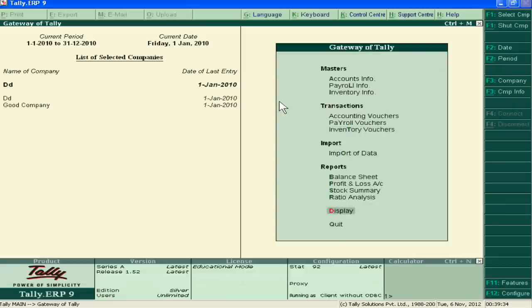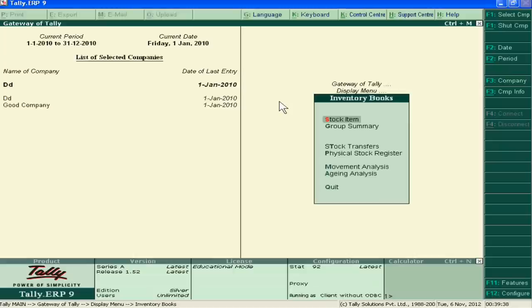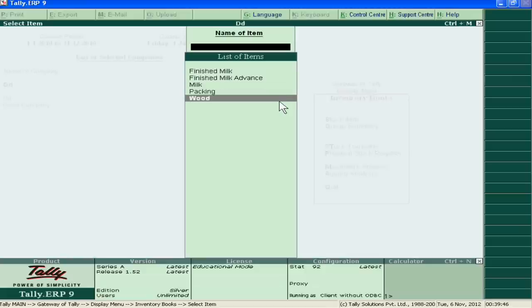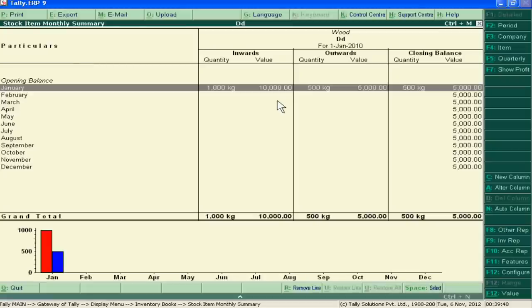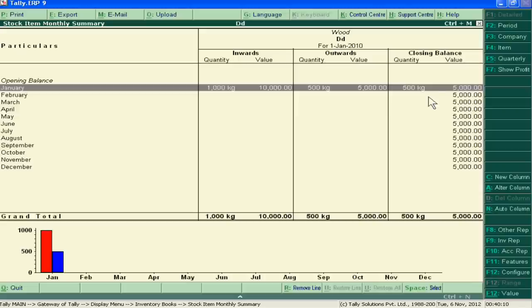I just go to Display and go to Inventory Books. Here I can track my closing stock of raw material. This is wood inward, meaning the input raw material is 1000 kg. Here I have used 500 kg for production of milk. Now I have 500 kg in my balance. Thank you very much.